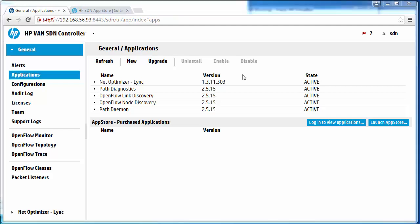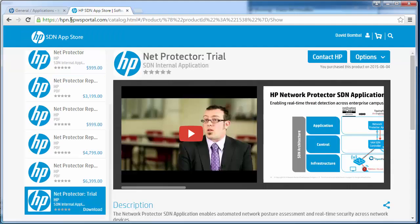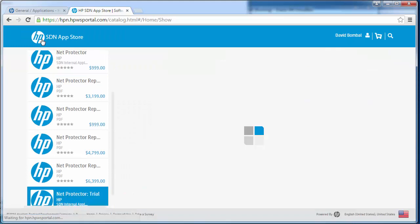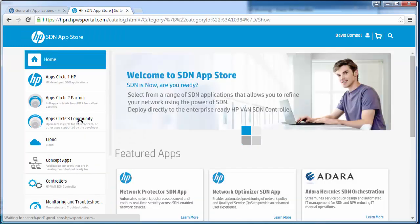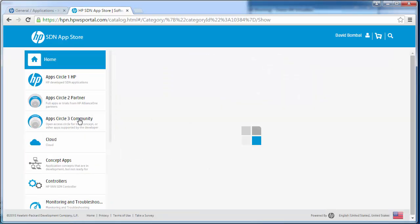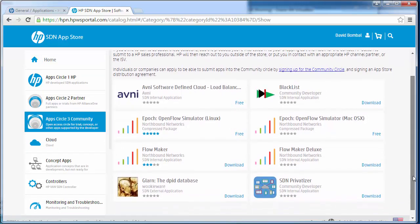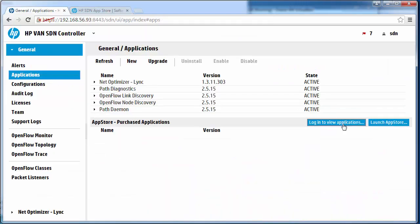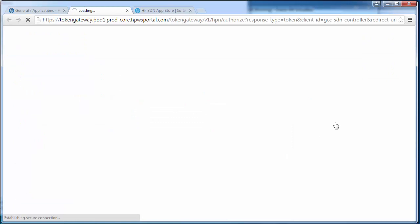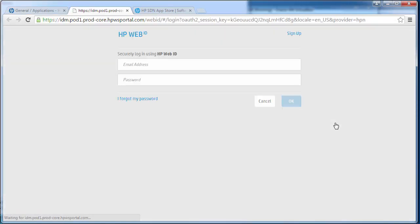Let's install an application from the community and see a potential problem when installing applications that are unsigned. I'll install Flowmaker Deluxe. I'll do this directly from the controller. I'll click on log in to view applications. I have to log in.